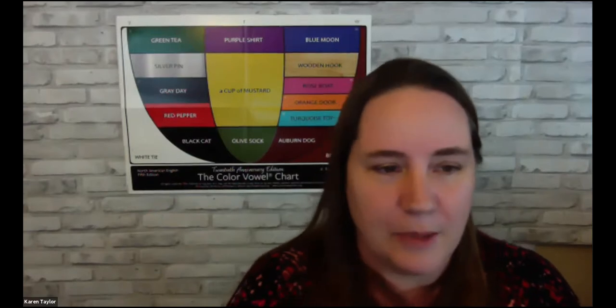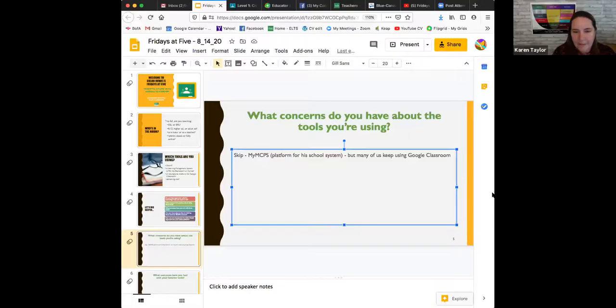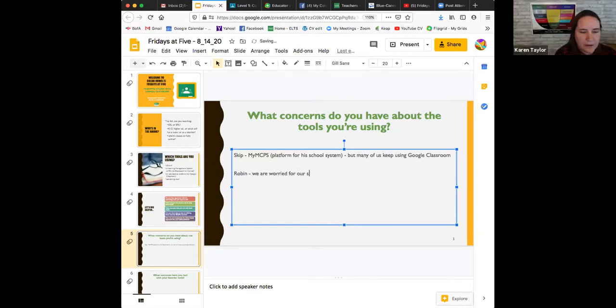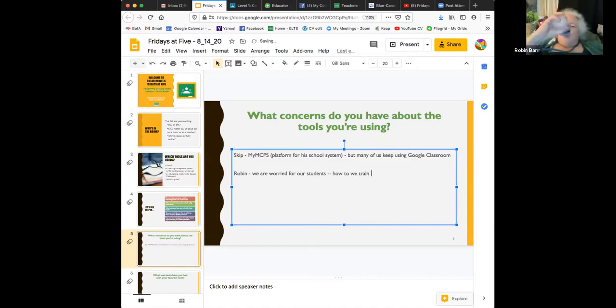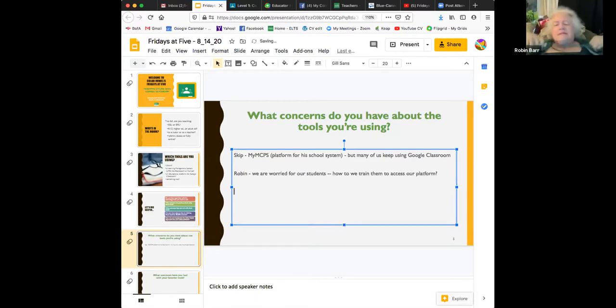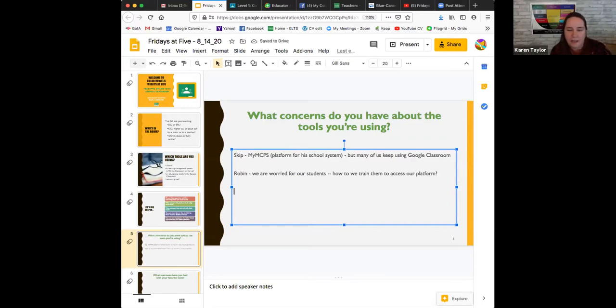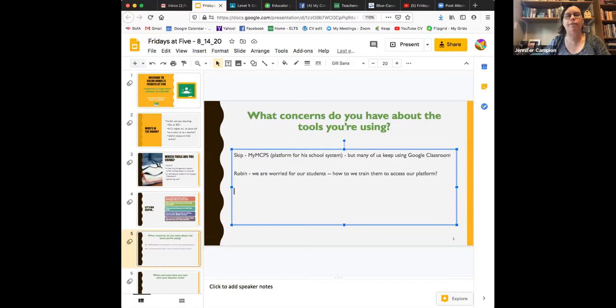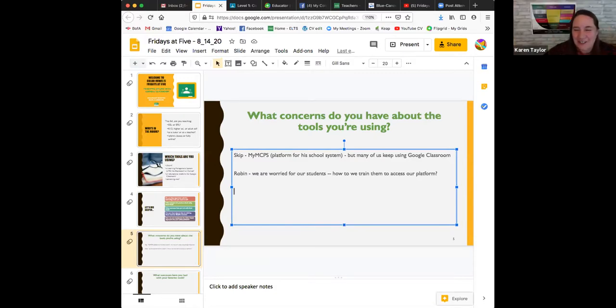I texted a student — which you're never supposed to do — because I could never get ahold of them. I called through the language line, called and called, but finally got them on texting. Robin has a challenging case — her students are non-literate and not computer literate either, and they're adults, so there's no adult in the room to help them through it. That's what teenagers are for — some of them do have kids who might be helpful.